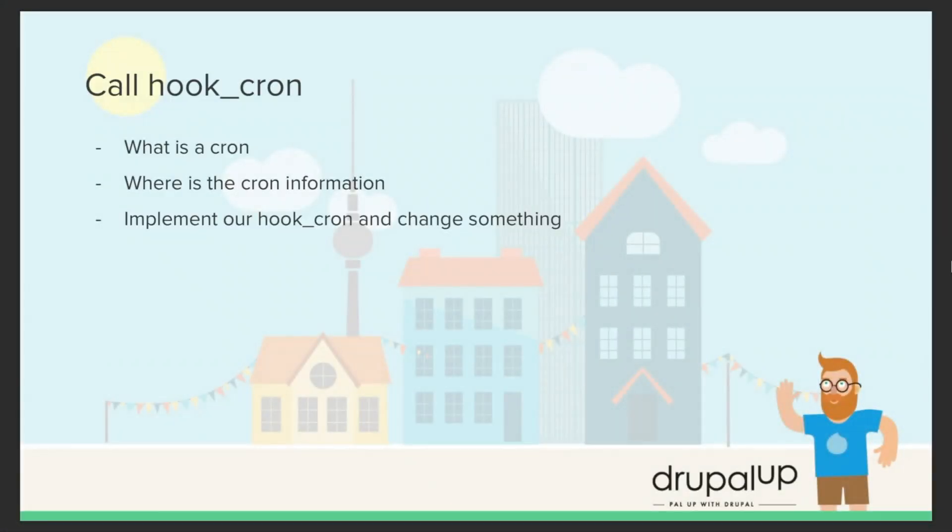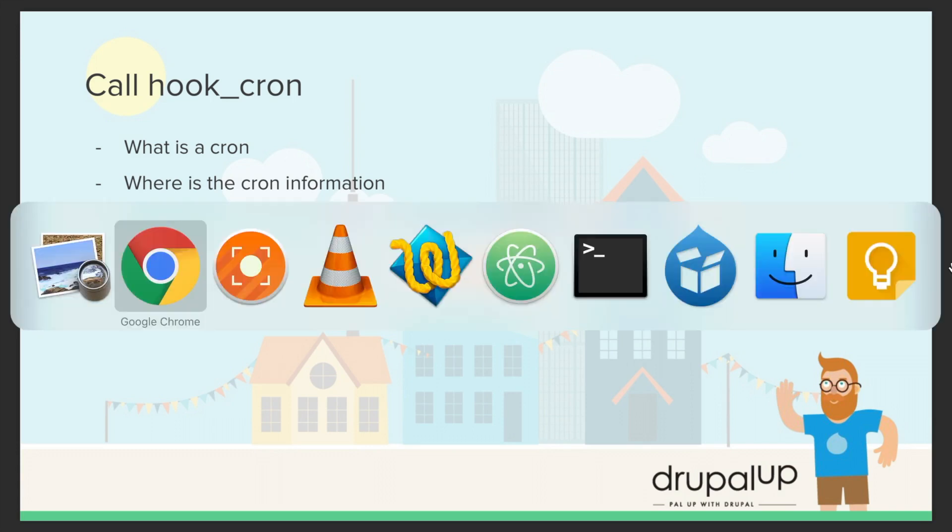In this video we are going to be calling hook cron. We are going to briefly check what cron is, where is the cron information, and we are going to implement hook cron and change something.